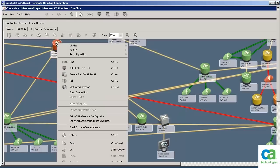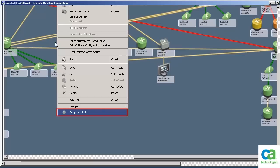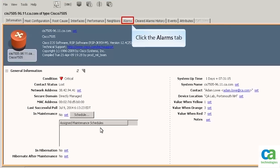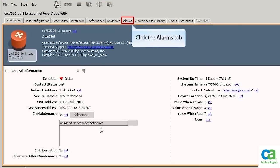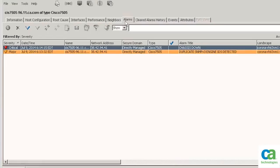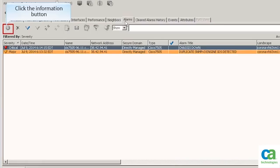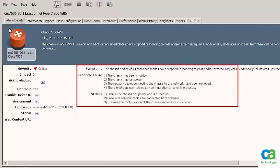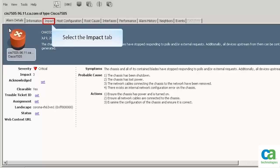Let's right-click the router and view component details. Let's go ahead and click the Alarms tab to view the alarms generated on this device. Now click the Information button to view details about the alarms. We can see that the alarm has been generated because the chassis has stopped responding. Let's view the impact of this alarm on the IT infrastructure.